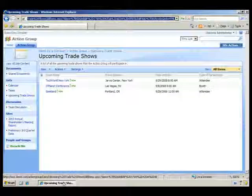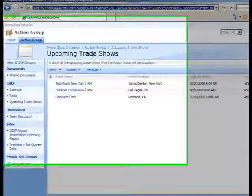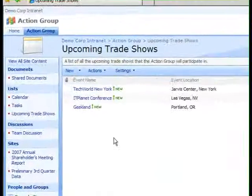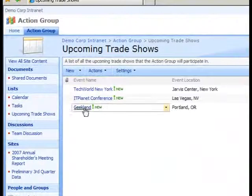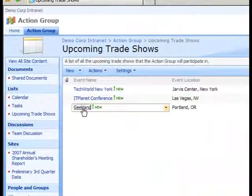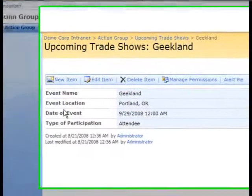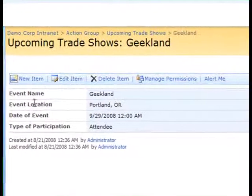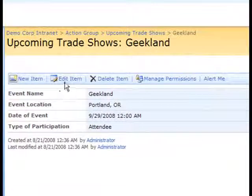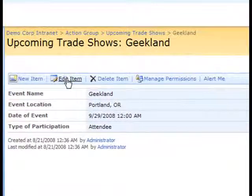Once the SharePoint list is displayed, I'll click on the list item that I want to edit. On the Item Properties page, I'll click the Edit Item link.